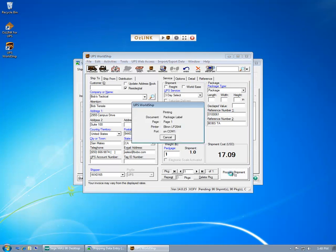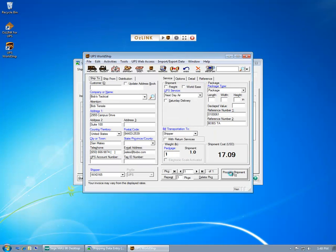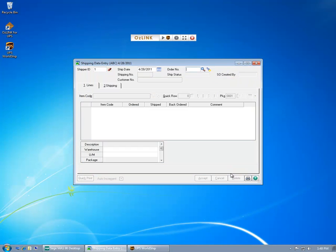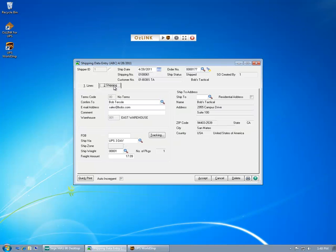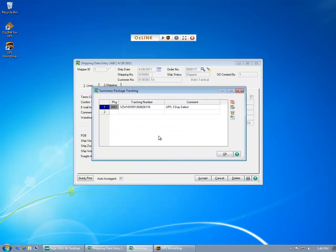I simply select Process Shipment to print out my UPS shipping label. As my label is printed, AusLink automatically updates MAS90 with details about that particular shipment. Here you'll see the shipping weight, shipping cost, and tracking numbers for the order that we processed.